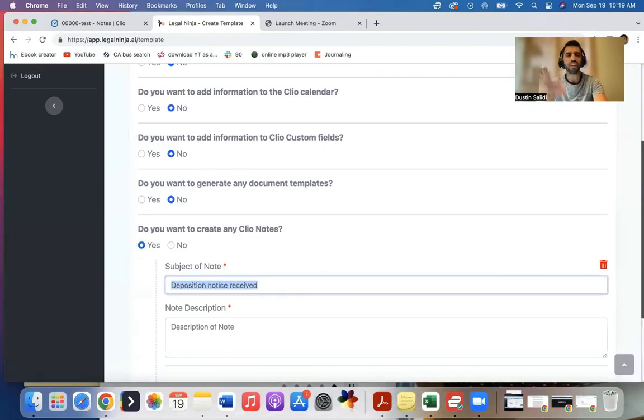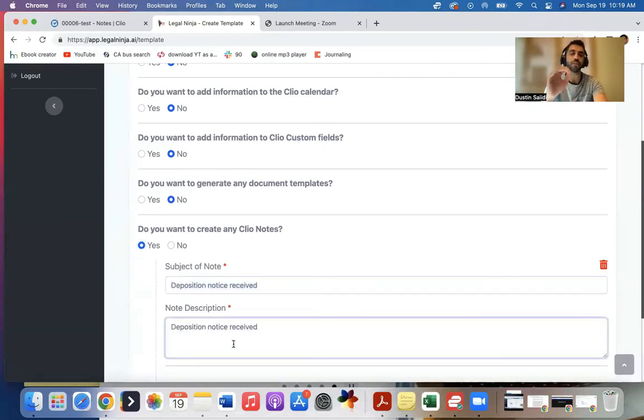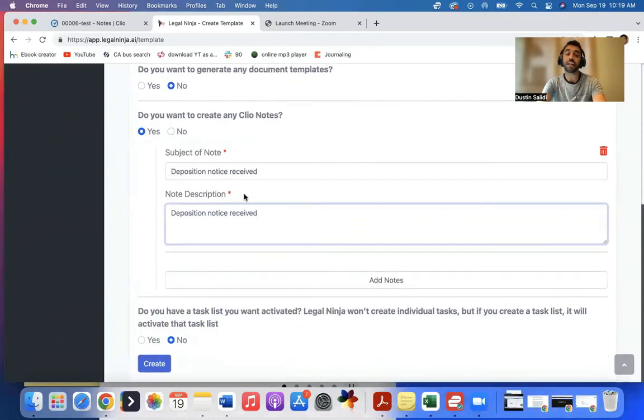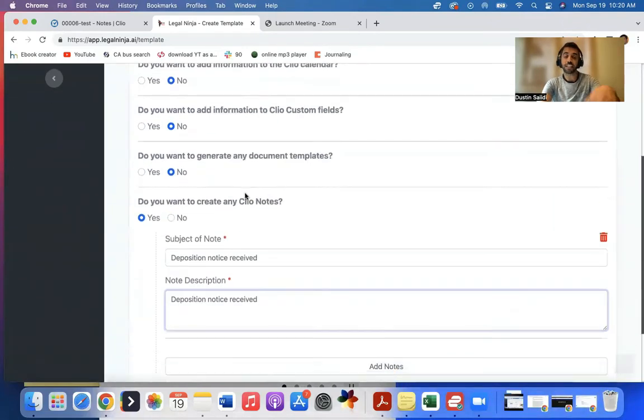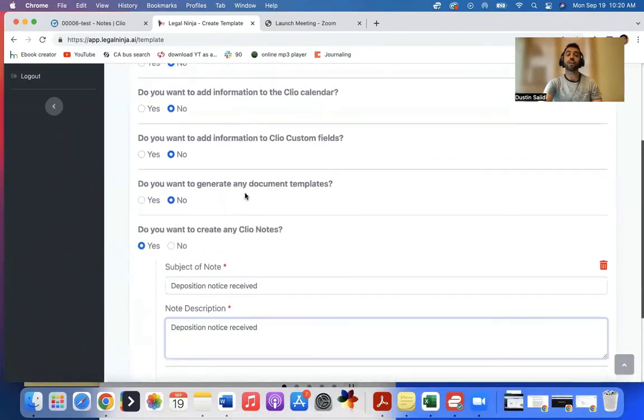You can do this for any type of thing, any type of documents, very custom to your own law firm. And we'll add that note. And again, I could do all these other things.